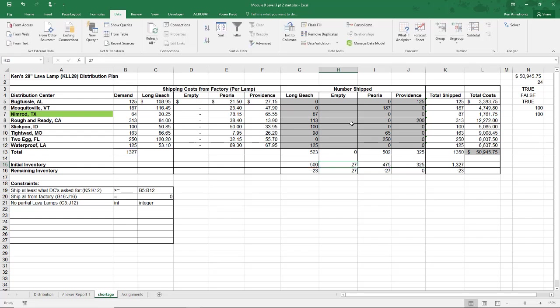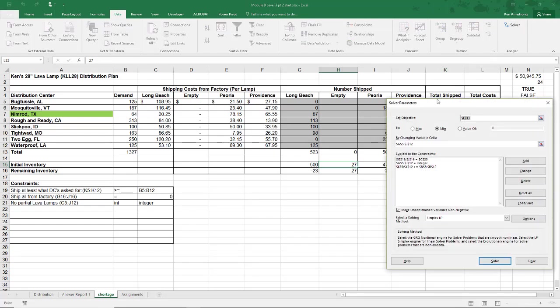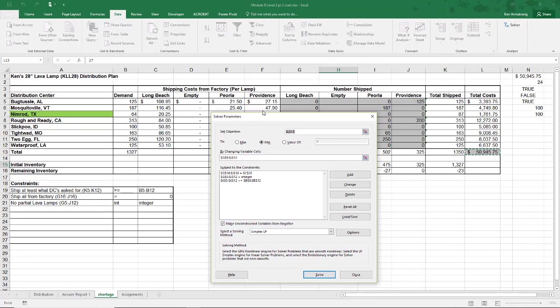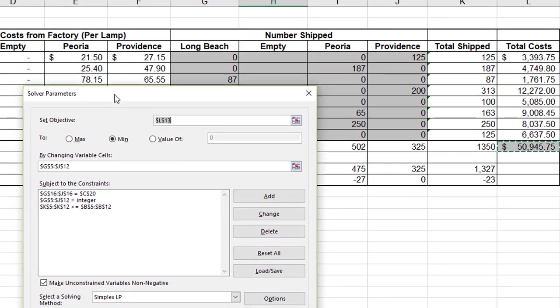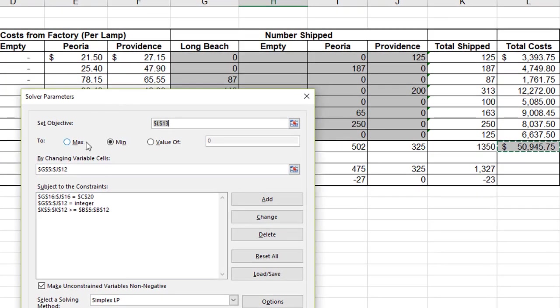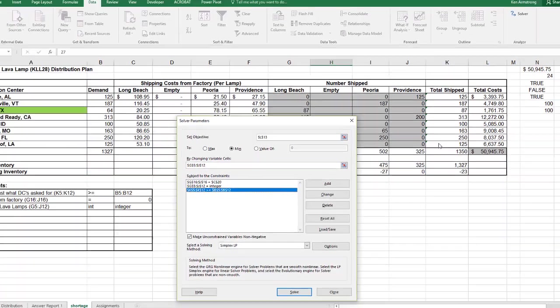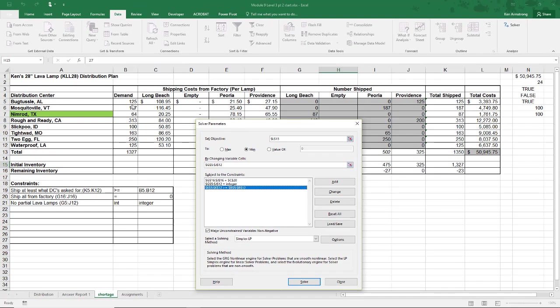So what do we need to change in our Solver model? Has anything really changed? Let me go back into it and look it over. The objective cell, L13, that's still cool. My changing cells are still G5 through J12. I still want K5 through K12 to be greater than B5 through B12. I want to update these values over here in column A of the constraints table to reflect our new reality, but that's a minor thing.